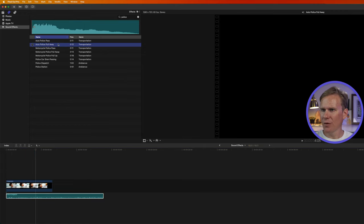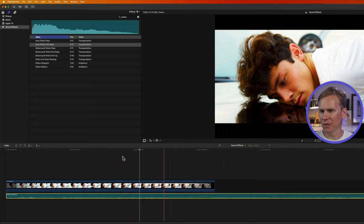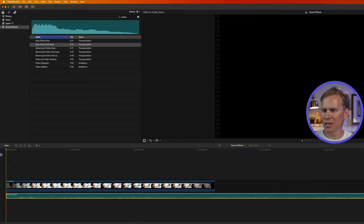And now I can drag and drop this section into my timeline. Let's hear that. That's pretty good, right? I want to add this police pull away, like somebody's on the scene and they're leaving. So another way I can add it is move my playhead to the beginning.